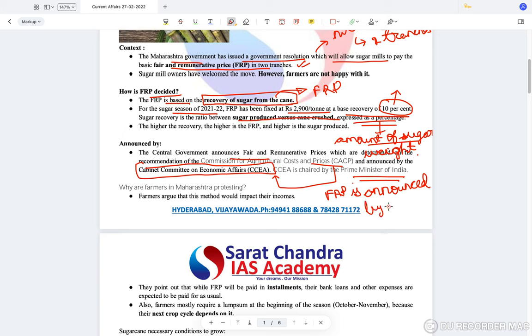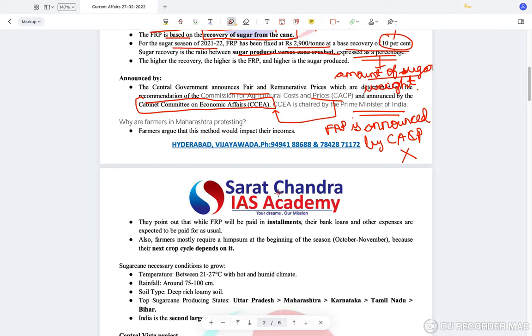The FRP is announced by the Cabinet Committee on Economic Affairs and not by the CACP. Now, why are the farmers in Maharashtra protesting?